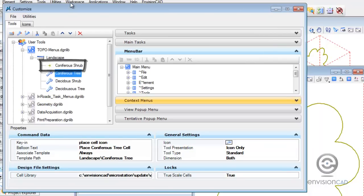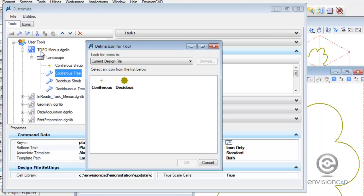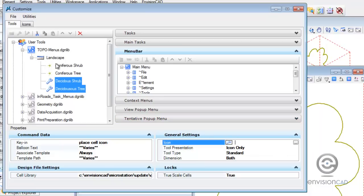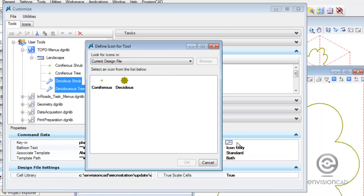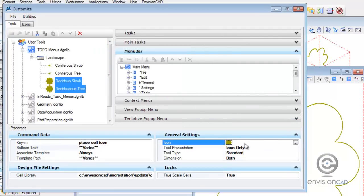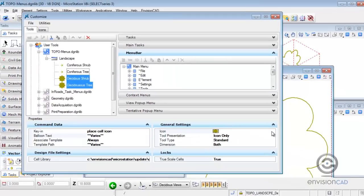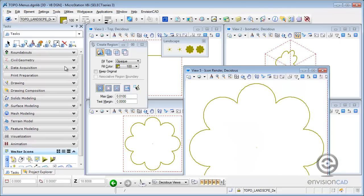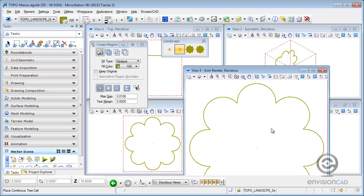I'll do the same thing for the second coniferous tree. And then for the two deciduous, I can pick two of them at the same time and assign the same deciduous icon to both of them at the same time. And there we go. So now when I close the Customize dialog box, I'll be able to see here my landscape toolbox has the appropriate custom icon associated with it.